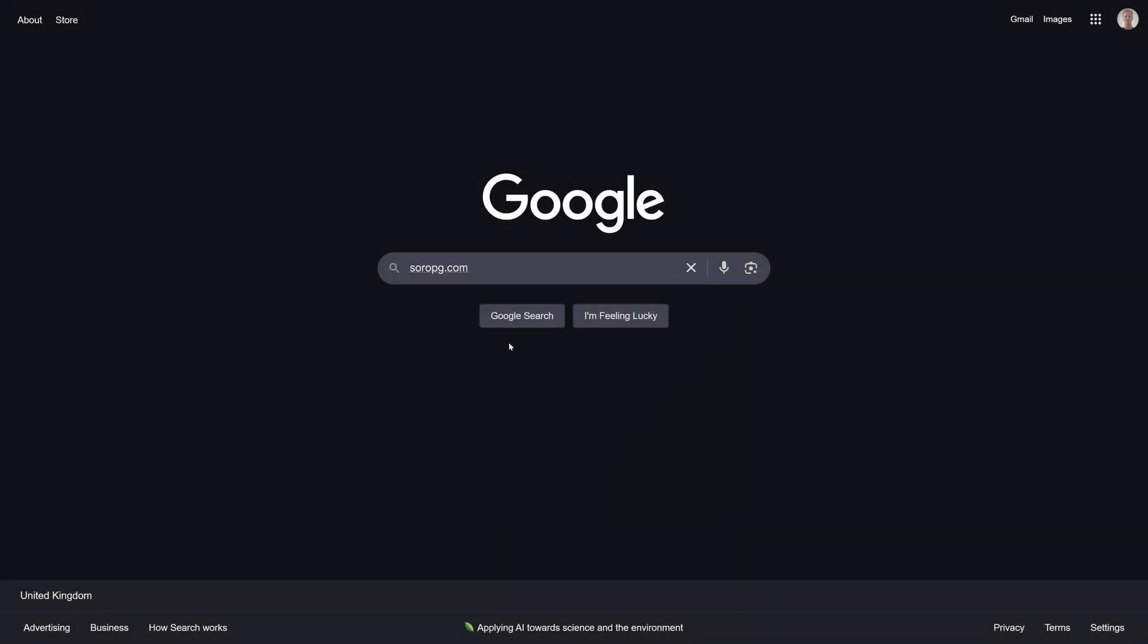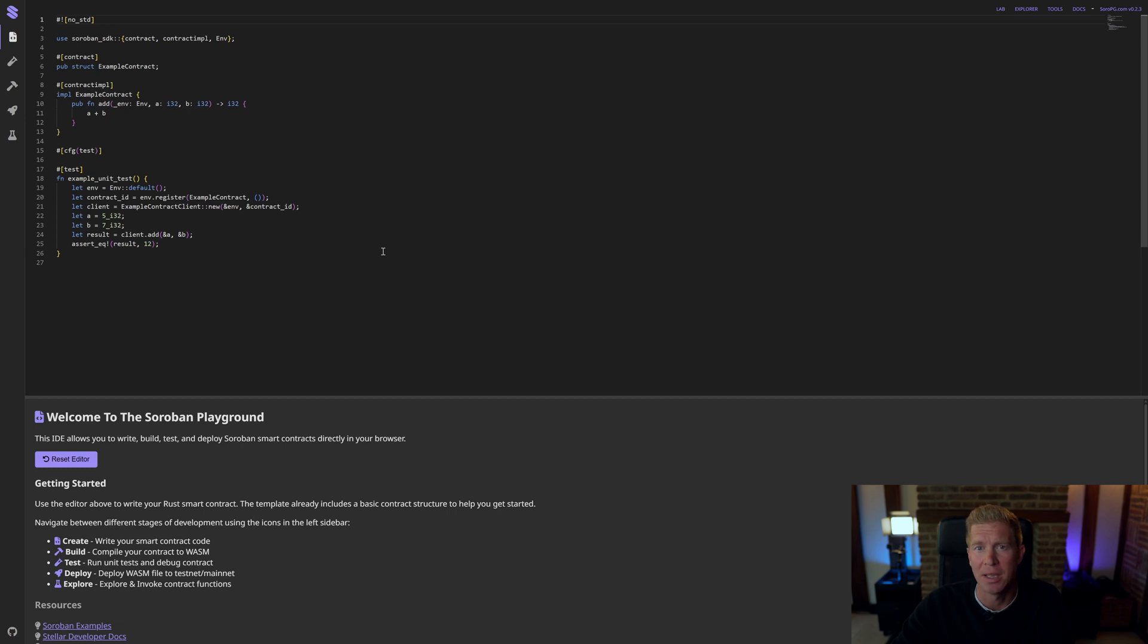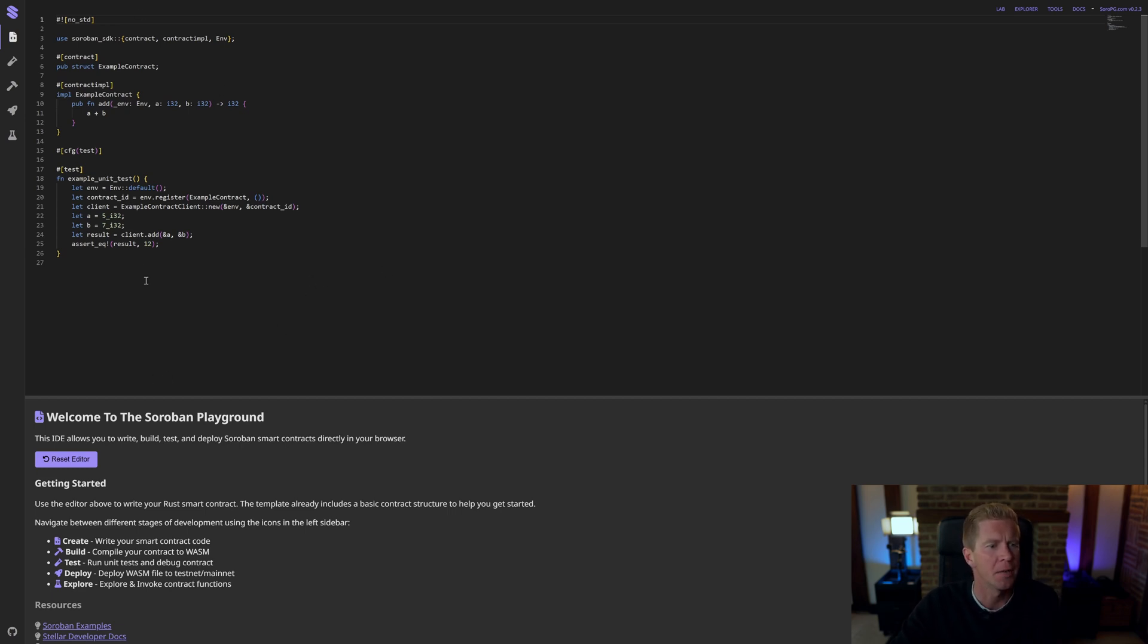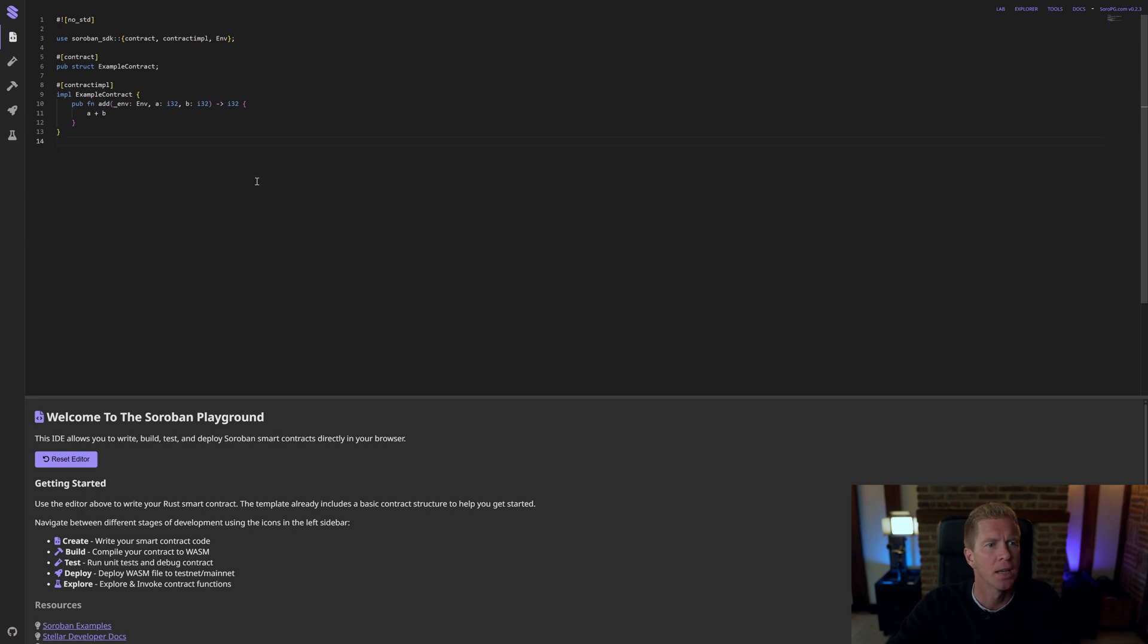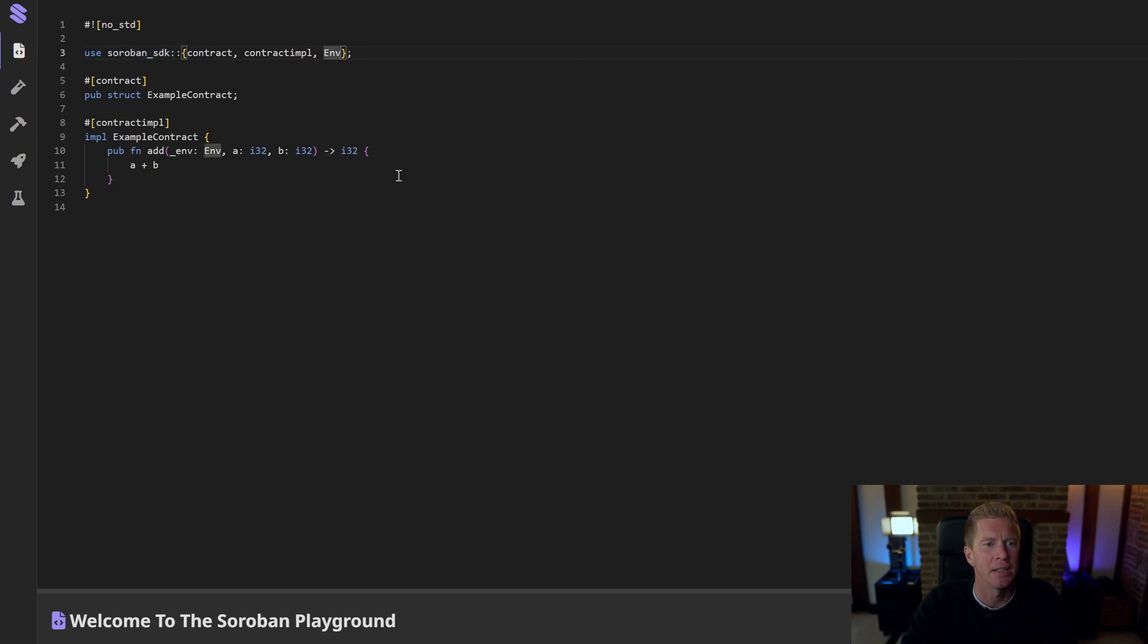If we go to soropg.com, we have this online IDE which is designed for building and deploying Soroban-based Rust smart contracts. We have this example contract here. I'm going to delete the unit test for now. We're going to come back to these and then I'm going to change this. I'm importing a Soroban SDK on this second line and we'll add in a string variable.